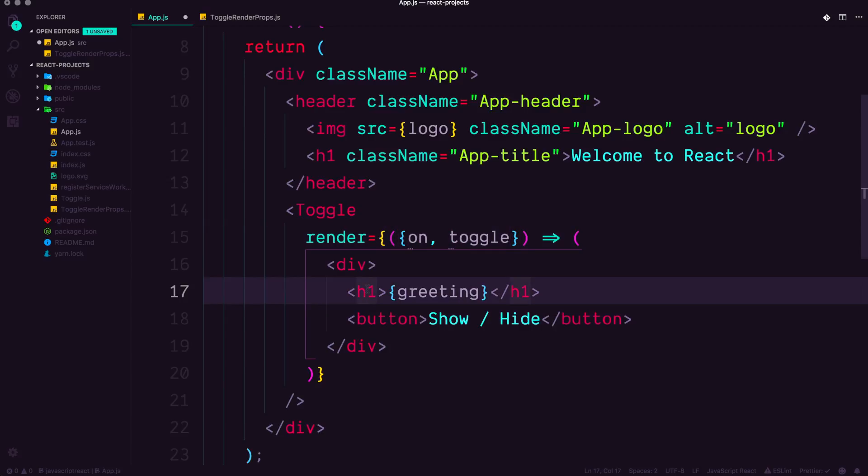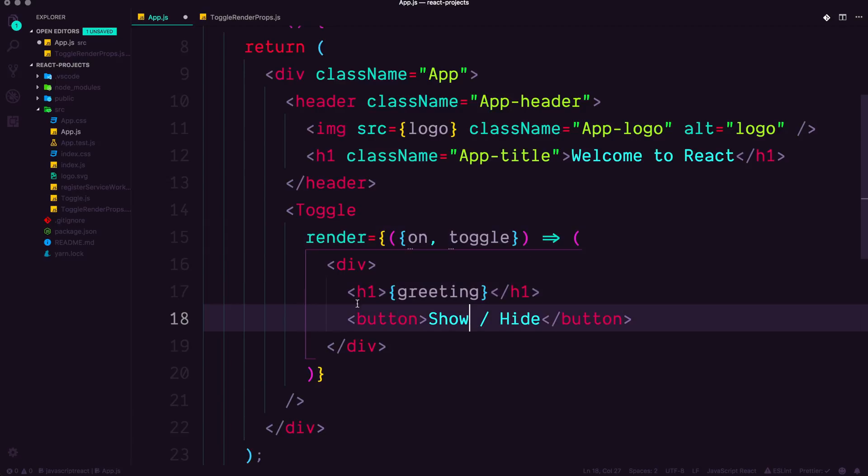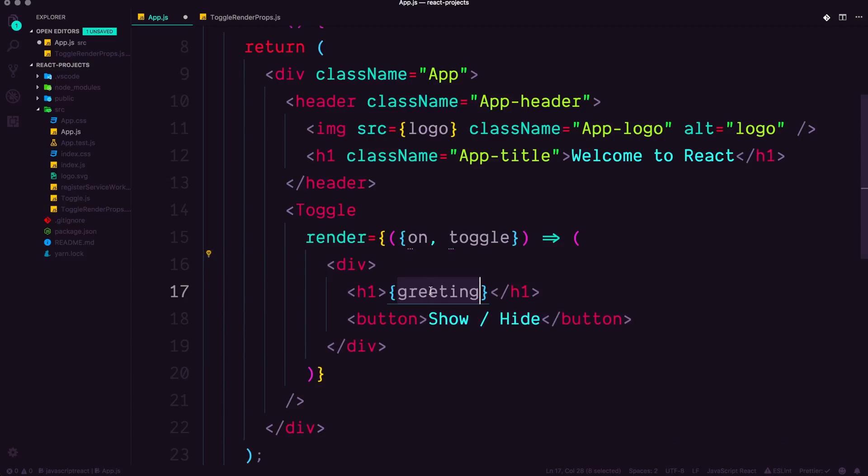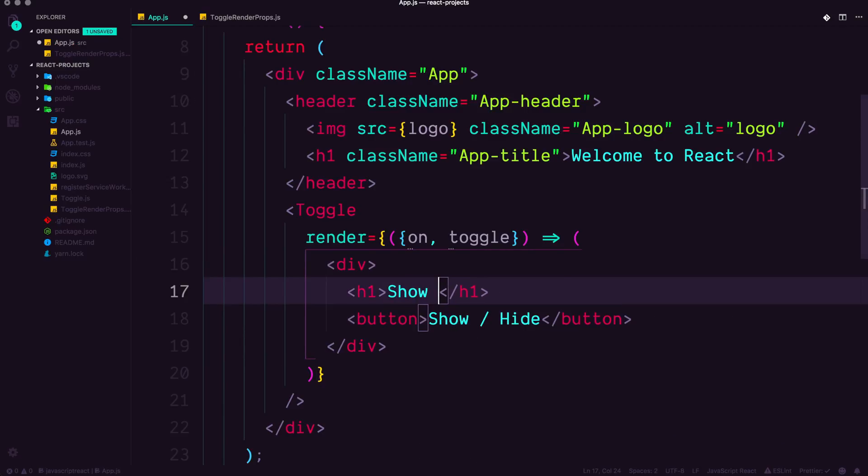Now here comes the fun part because we can use on and toggle in our actual function code that we passed in here. So let's change this back to show me, show me.